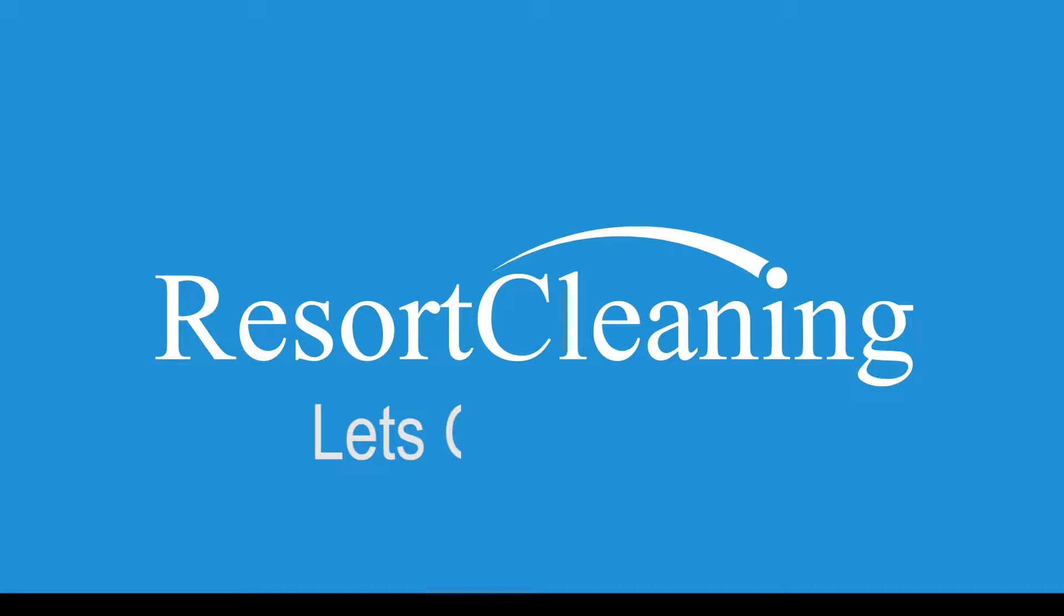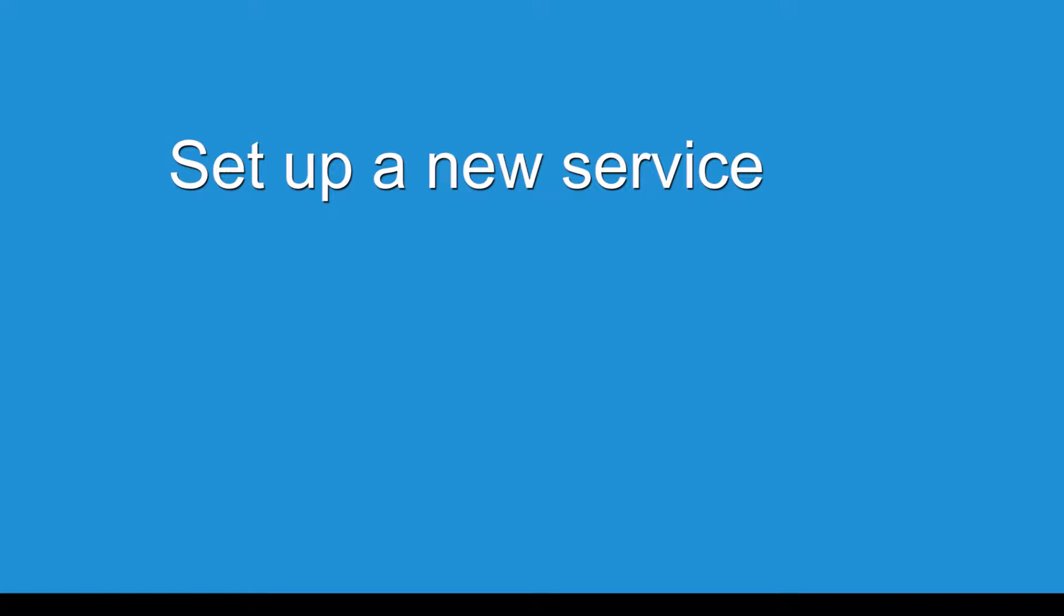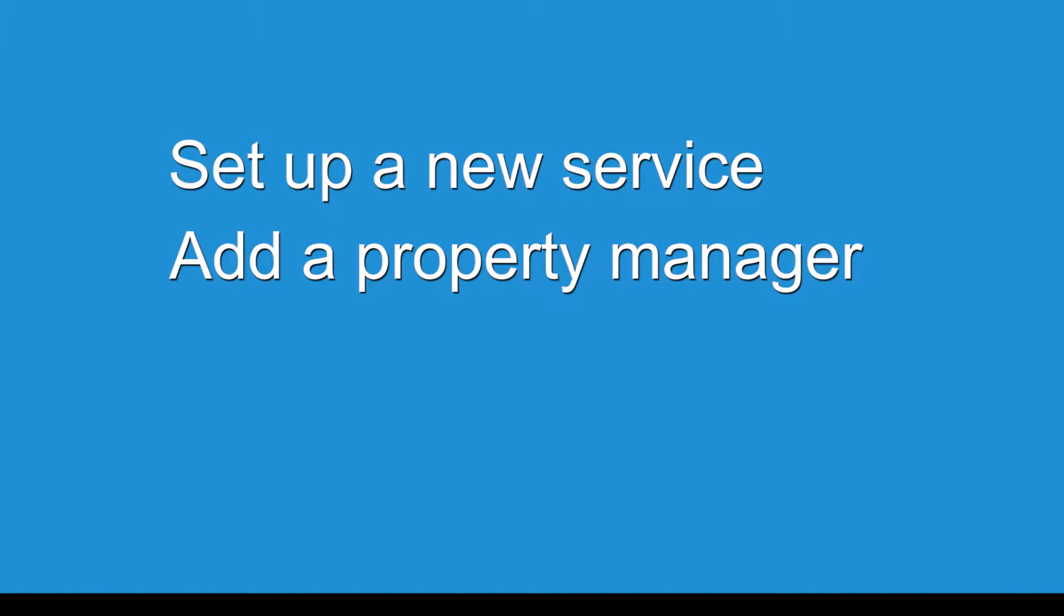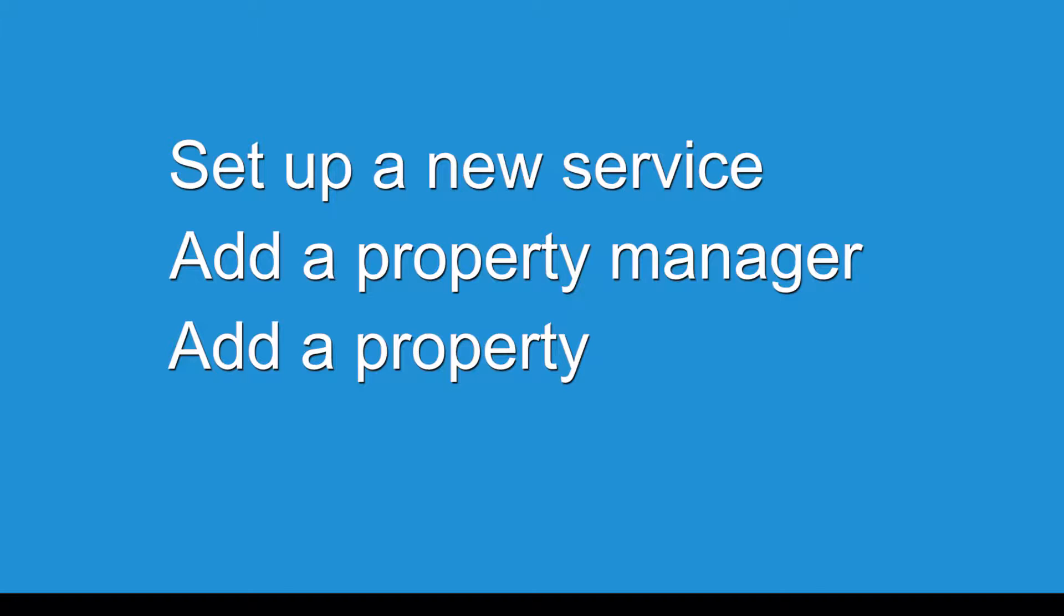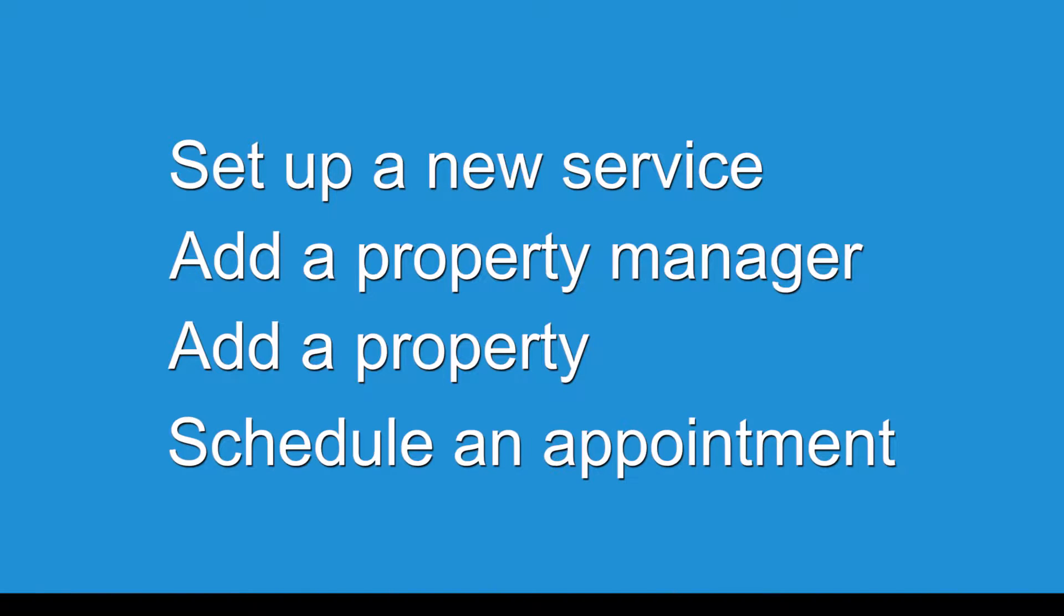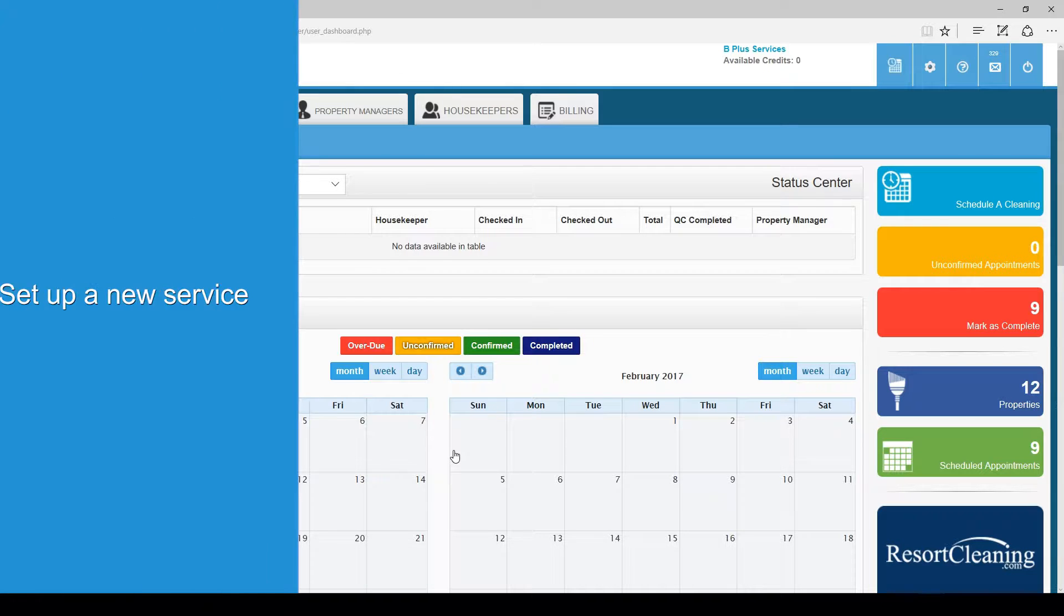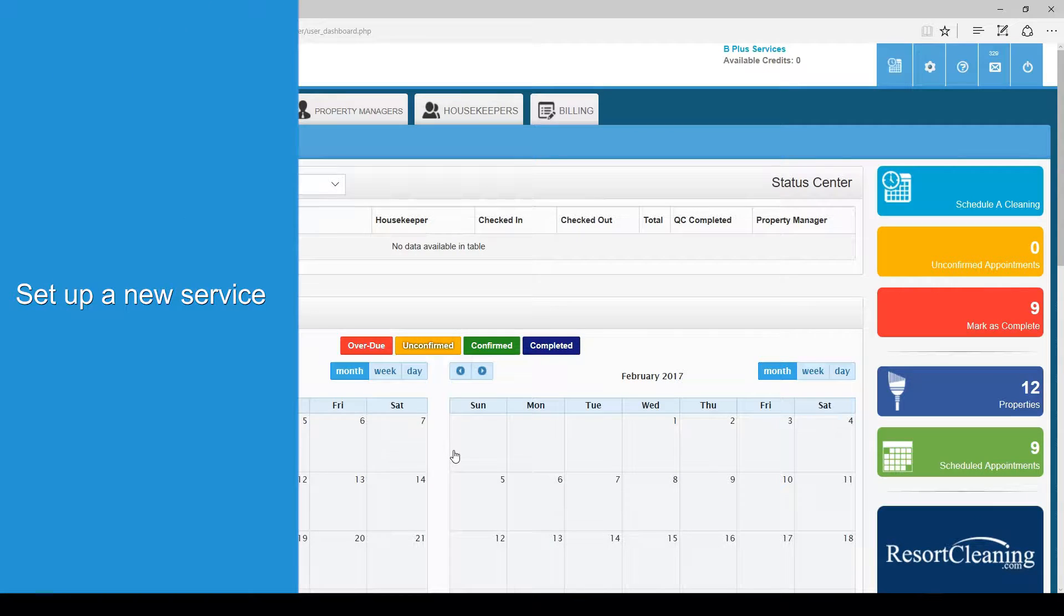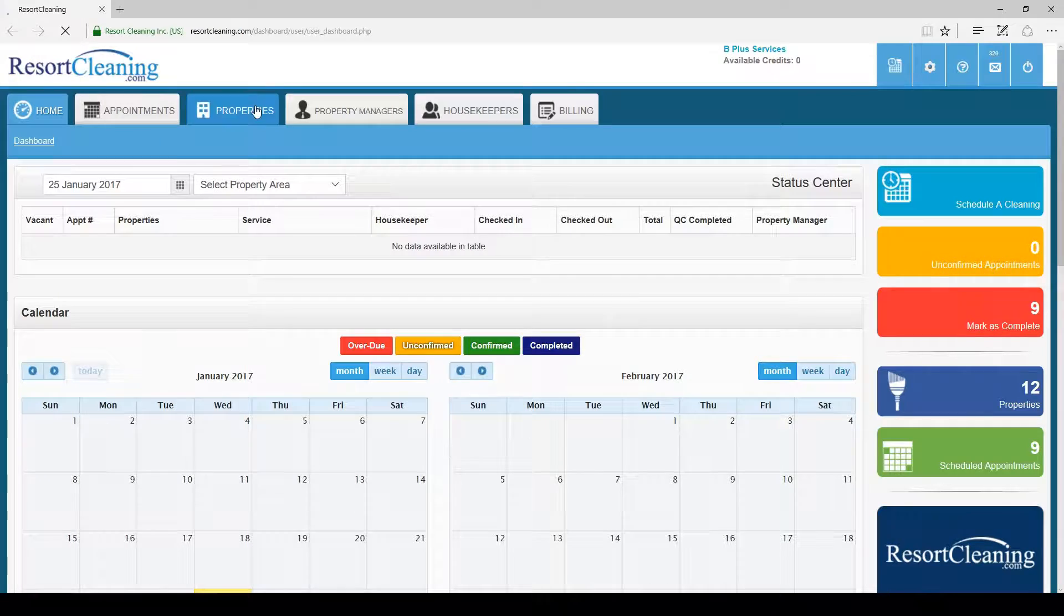Welcome to your new resort cleaning account. In this tutorial we are going to set up a new service, add a property manager, add a property, and schedule an appointment. Let's jump right in and add a new service.